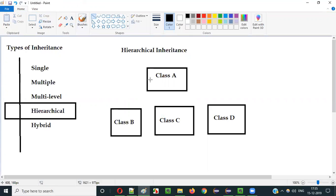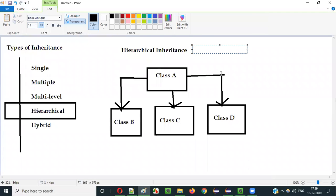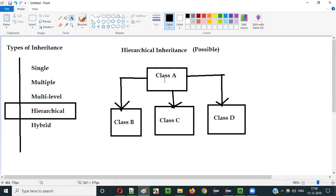So here, class B is extending class A — that is, class B is inheriting the properties of class A. At the same time, class C is also inheriting the same class A. And class D is also inheriting or extending the properties of class A. So here, multiple classes are inheriting the properties of a single class known as class A. Is this possible? The answer is yes, it is possible. Multiple classes can inherit the properties of a single class. That is possible in Java.